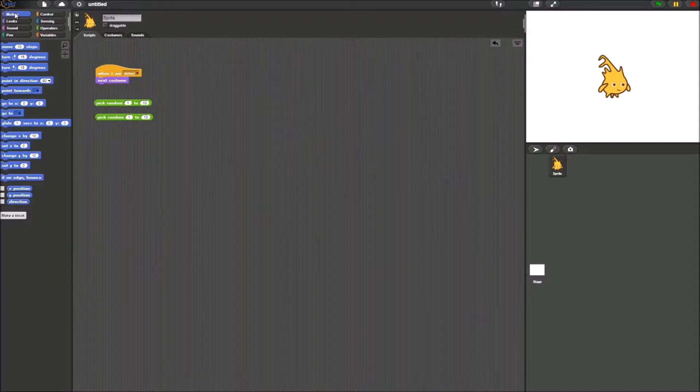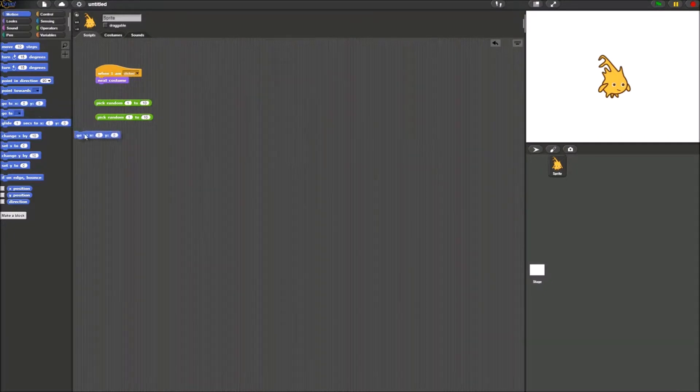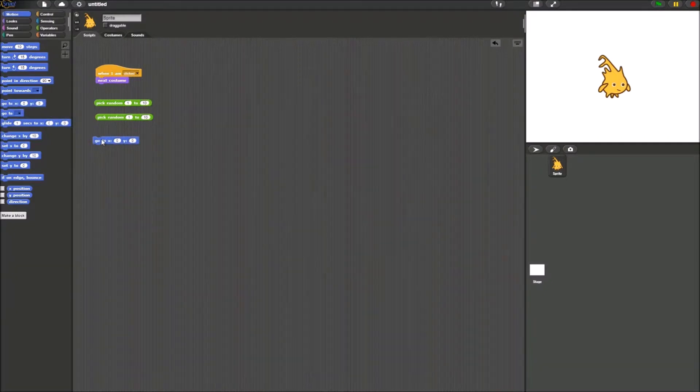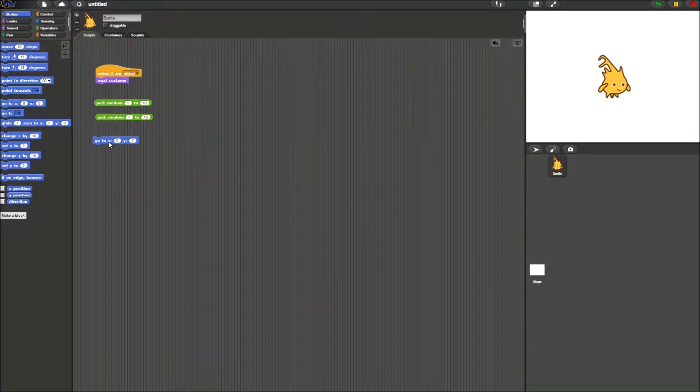What you're going to want to do next is you're going to want to get to go to X and Y block. What this block does is it teleports the sprite to a specific location when you click it.